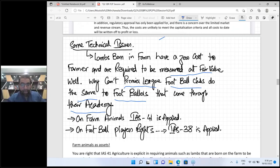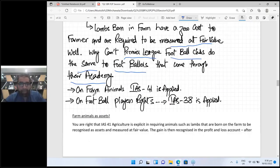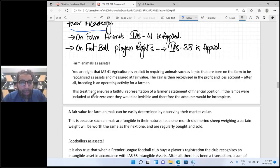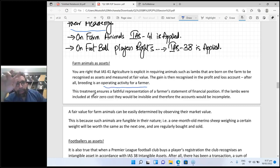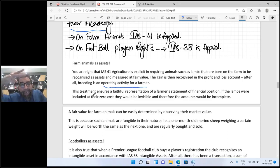Let me read the answer. IAS 41 Agriculture is explicit in requiring animals such as lambs that are born on the farm to be recognized as assets and measured at fair value. The gain is then recognized in the profit and loss, because breeding is an operating activity — I told you about the matching of income and expenses.